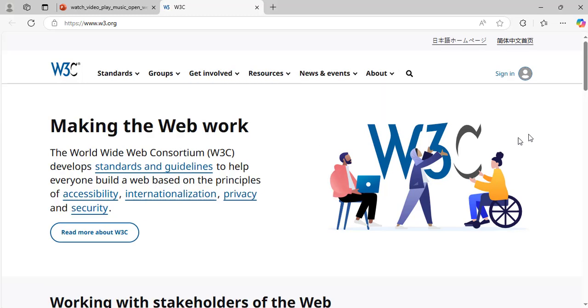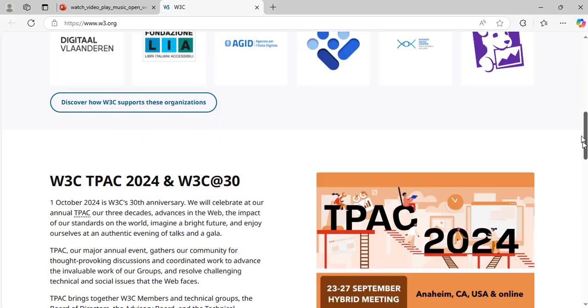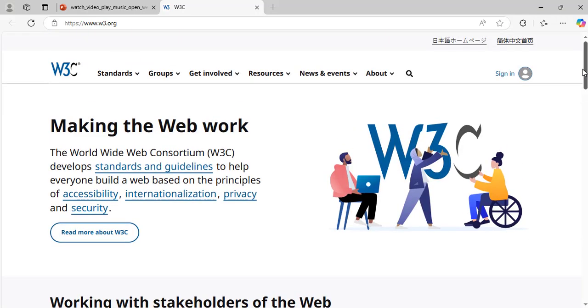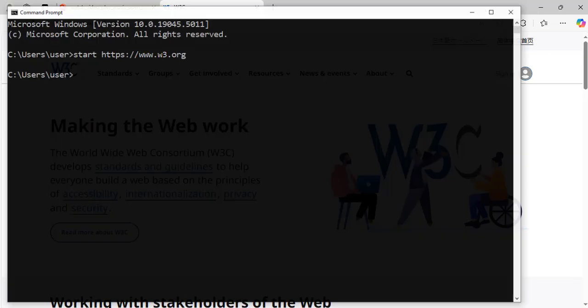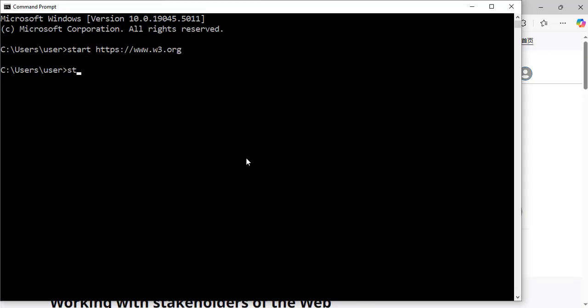Great, exactly. Now it opens the w3c.org web page through the command prompt. Let's try a couple more: start www